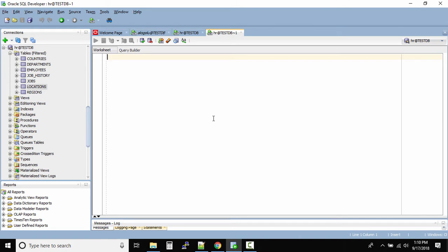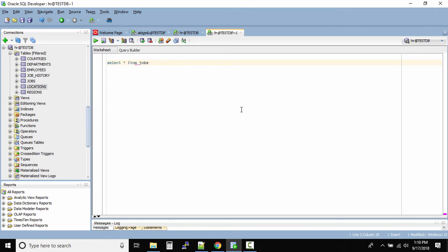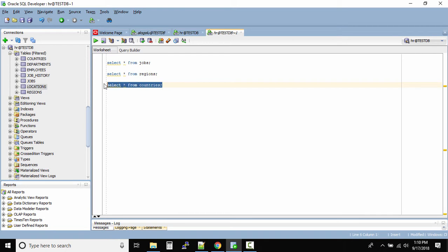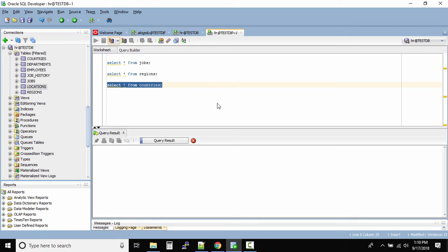Okay, so now I have a connection that is HR at the rate test DB. That is where I'm connected. What I'll do is I'll quickly run a couple of queries and then try to save our SQL worksheet. So select star from jobs and then select star from regions and then select star from countries.